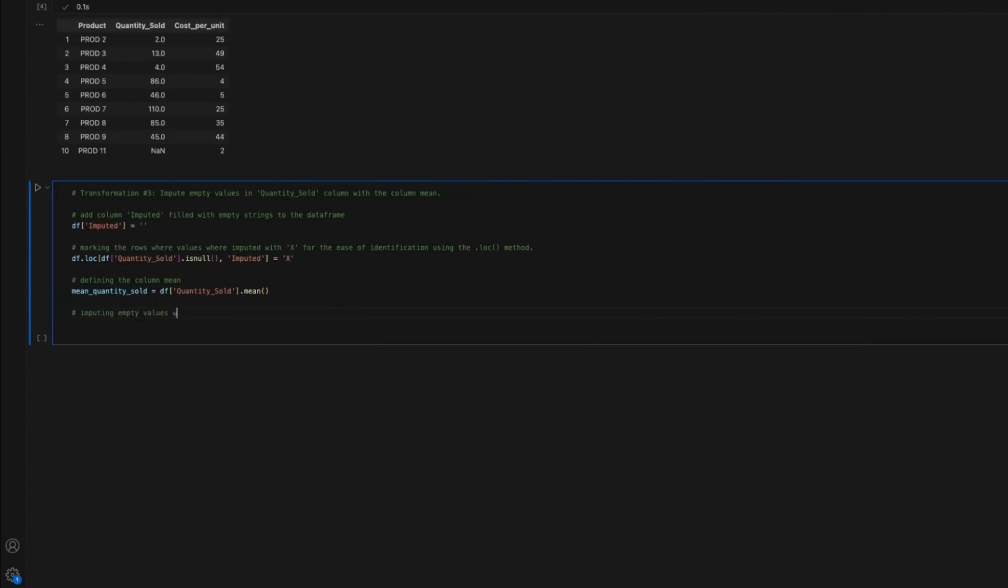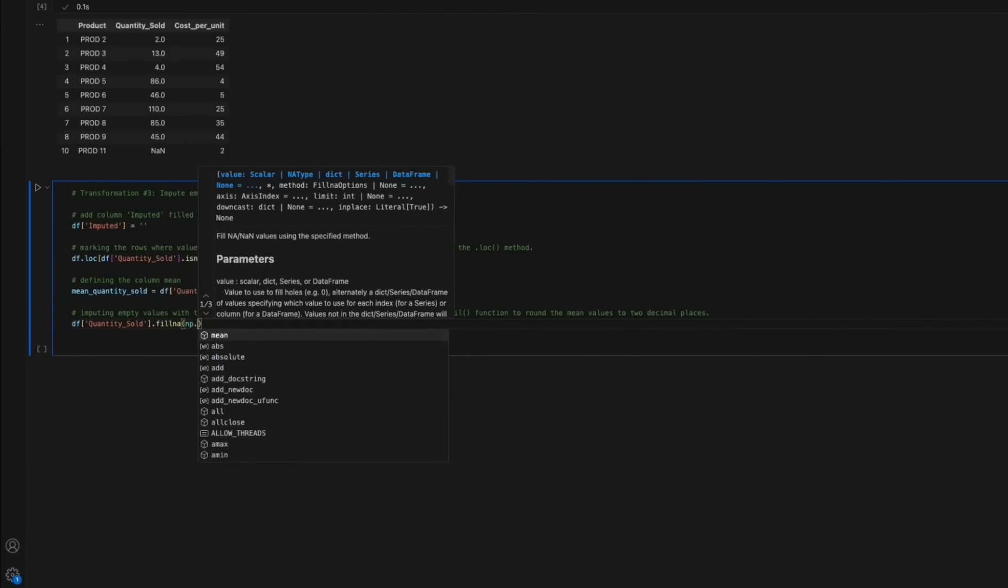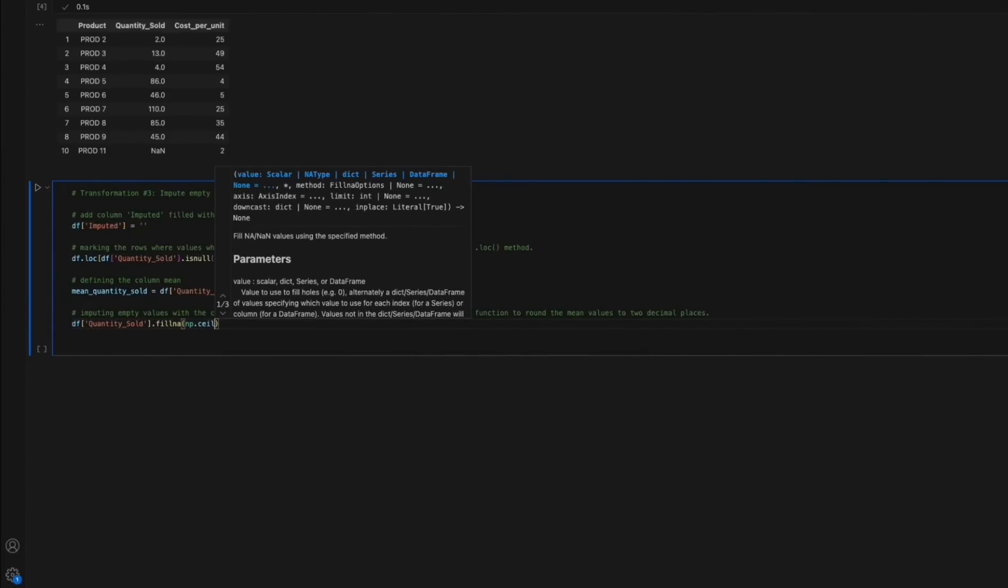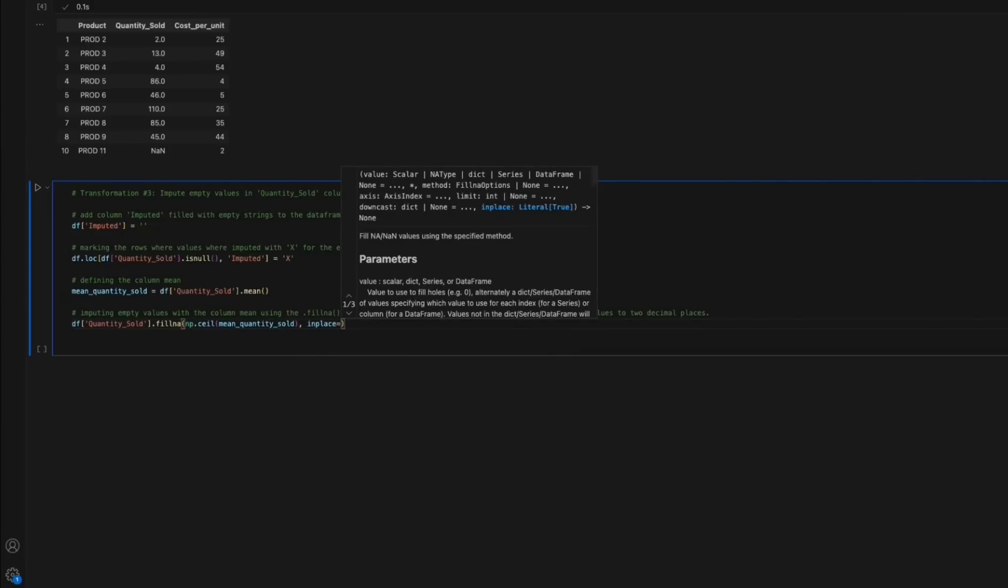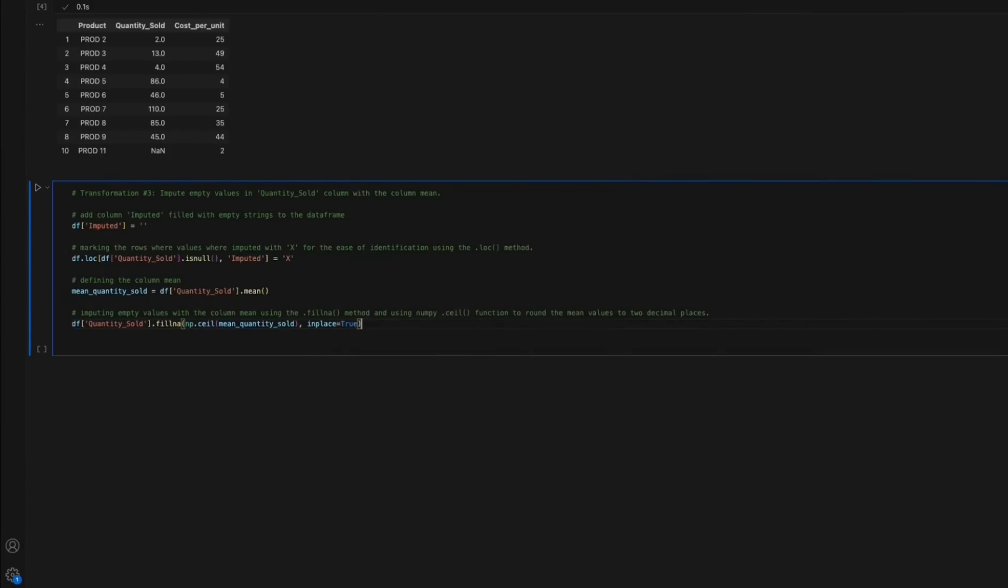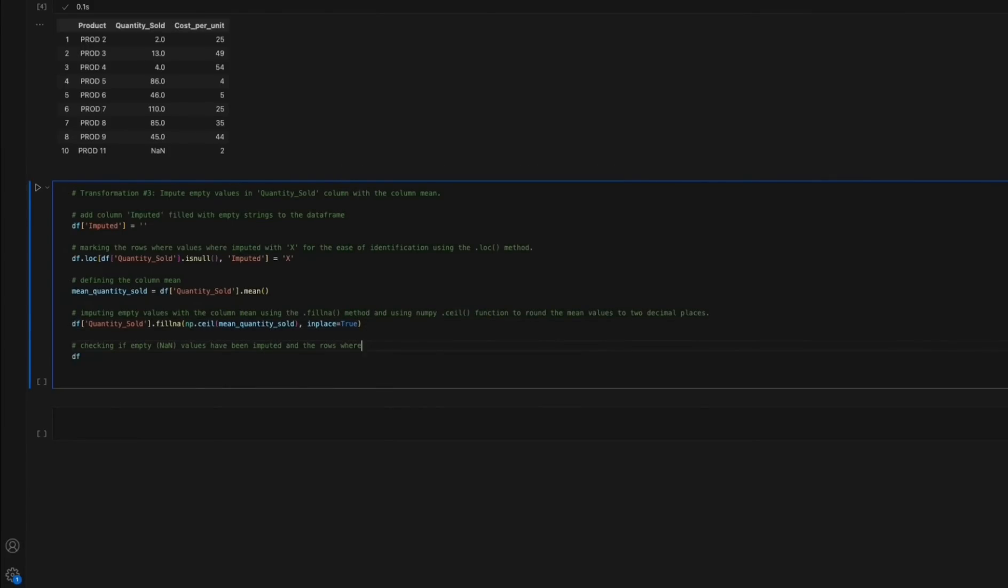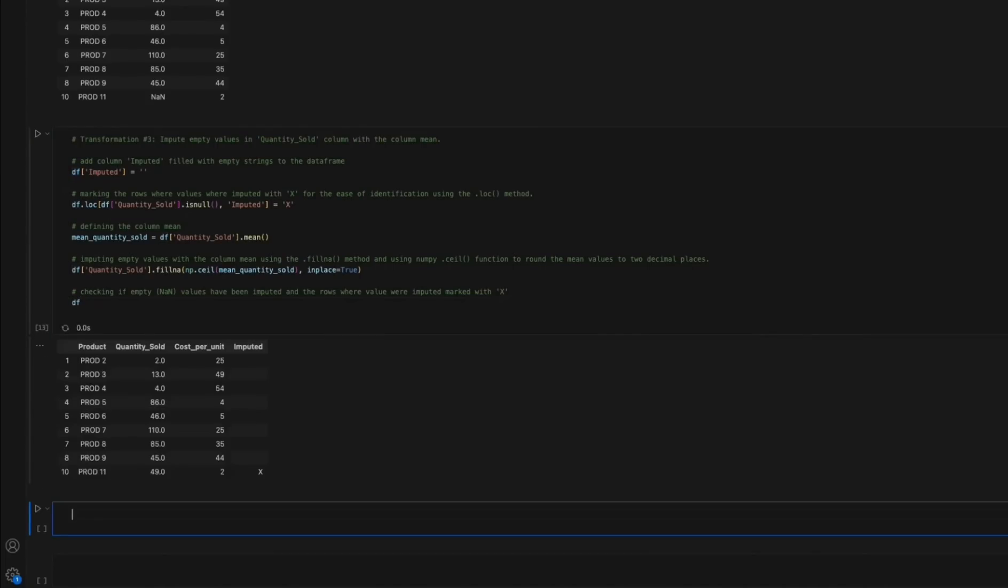The mean of quantity sold column is calculated using the mean method. Next, empty values are substituted with the column mean using the fillna method whilst the mean values are being rounded up to two decimal places using numpy.ceil method. Finally, we run a quick confirmation on whether the transformation steps have been applied successfully.